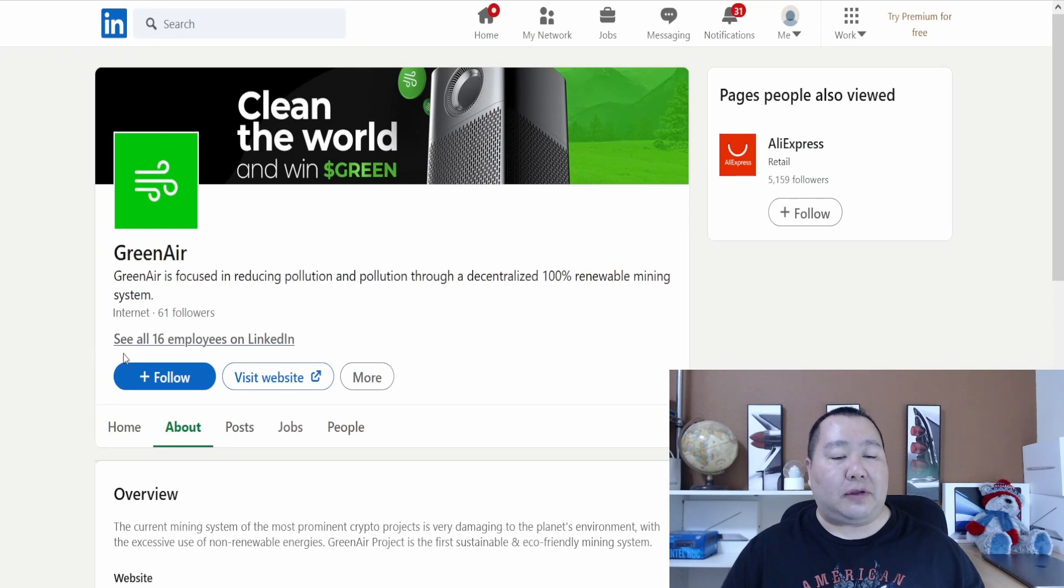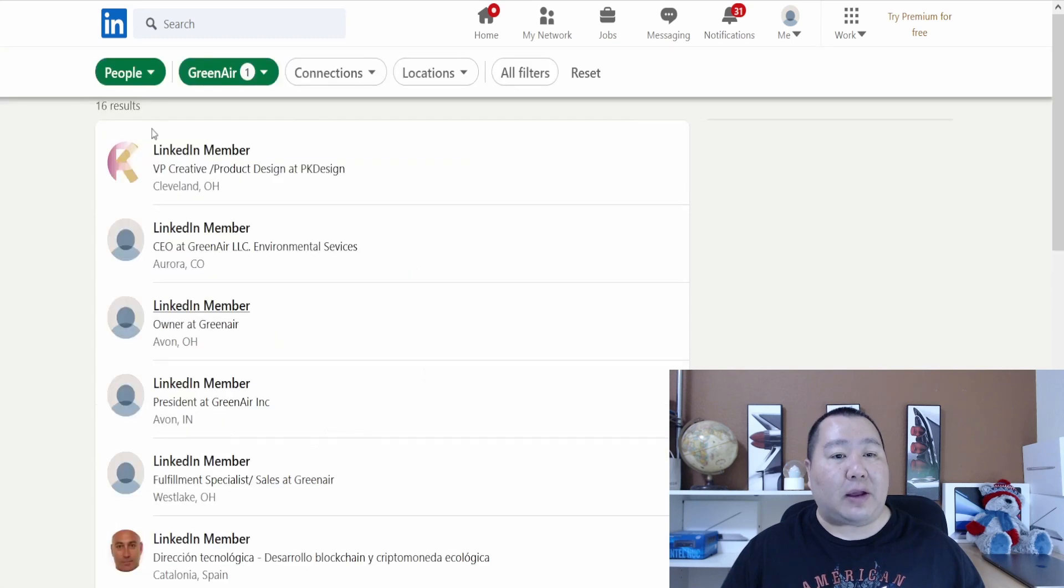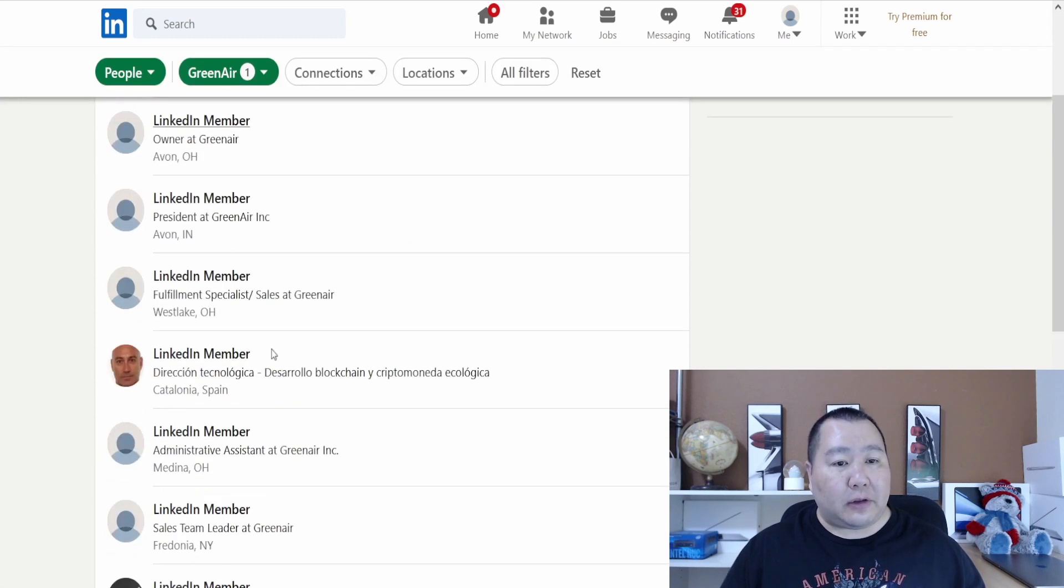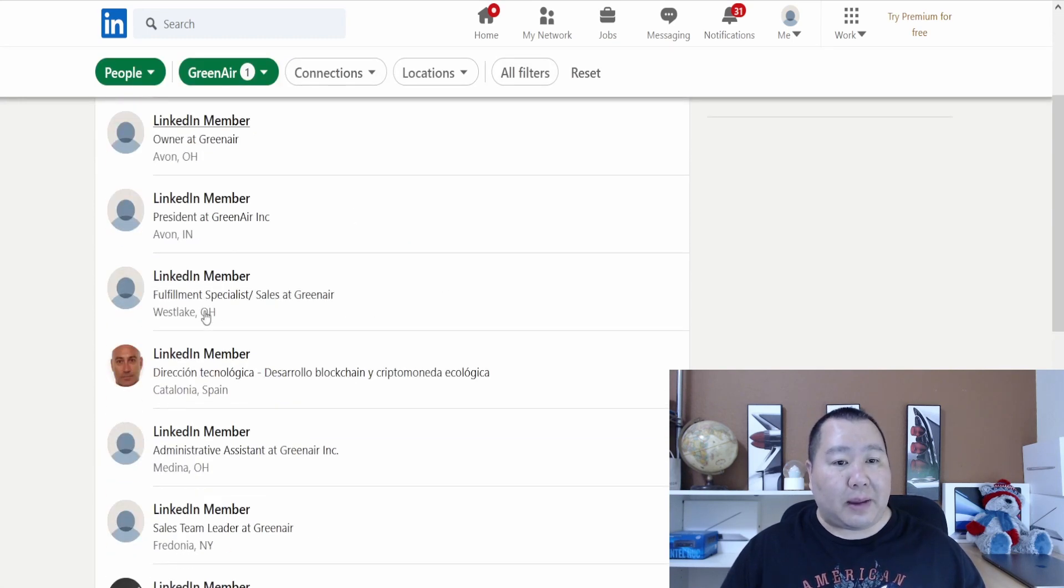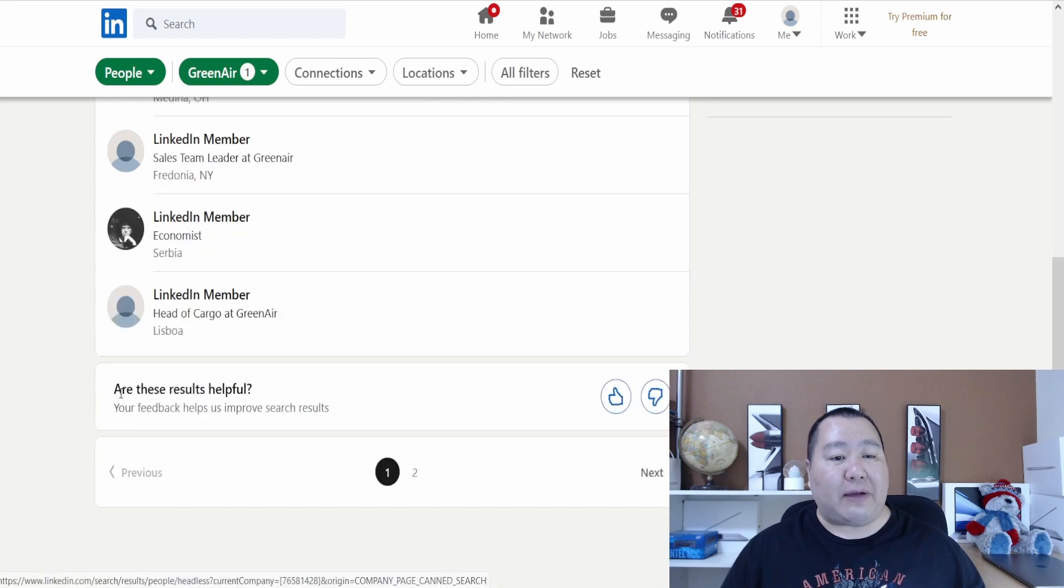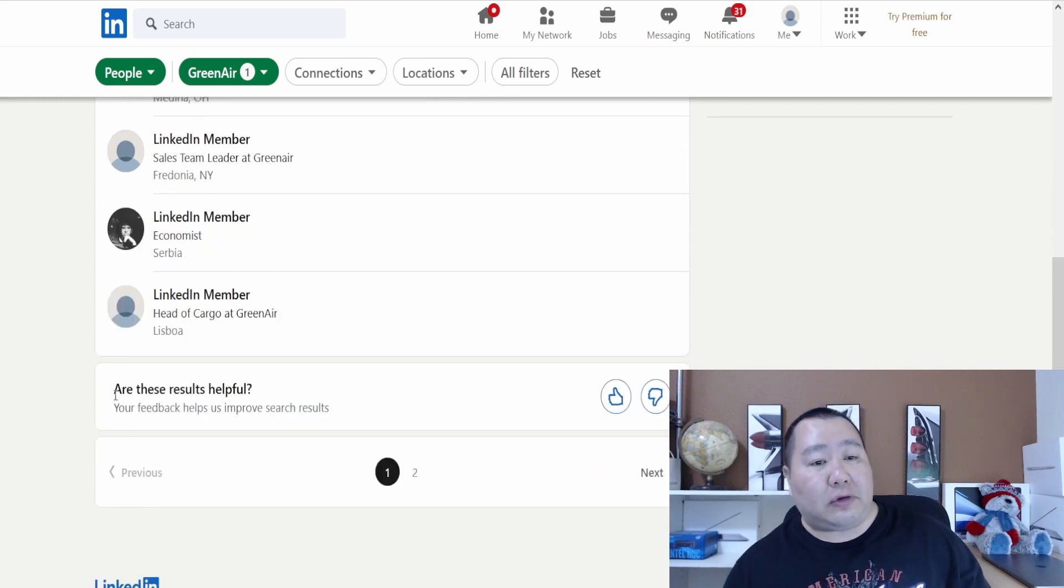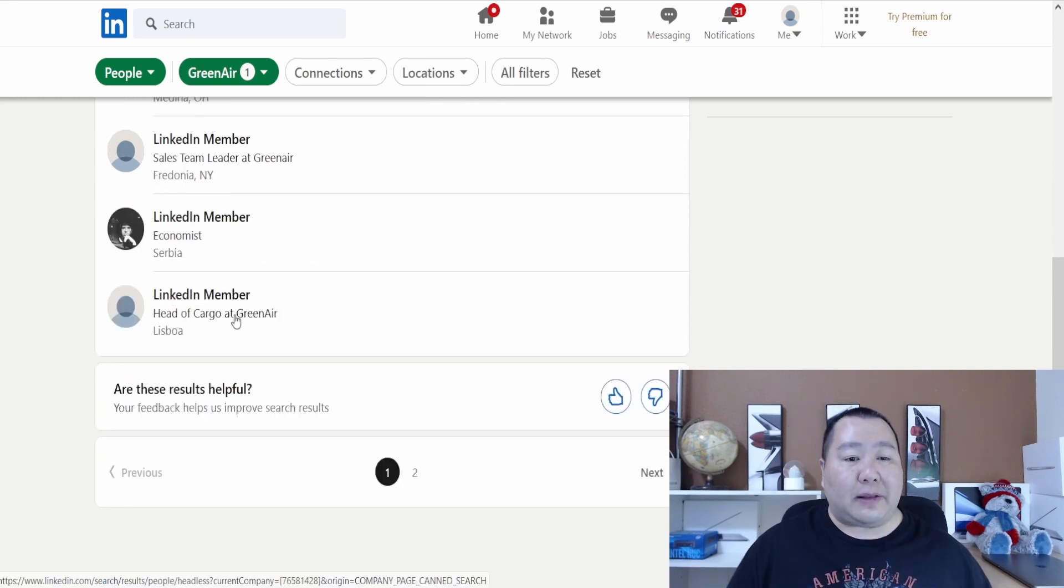The team seems to be on LinkedIn. You can see all 16 employees on LinkedIn. When I click on that, it has all of their team members and it just shows LinkedIn member. I'm guessing you have to follow them or something like that to see their names, but it seems like they have members everywhere.